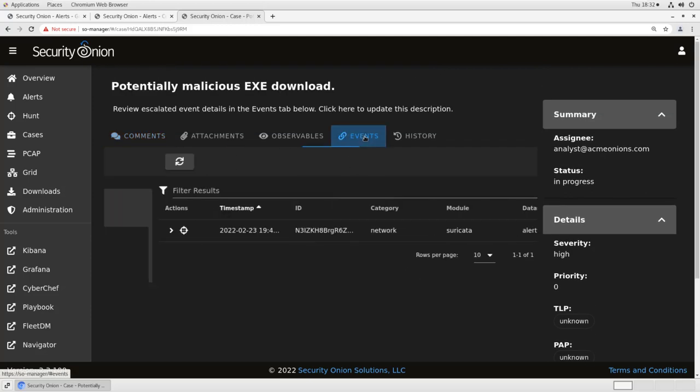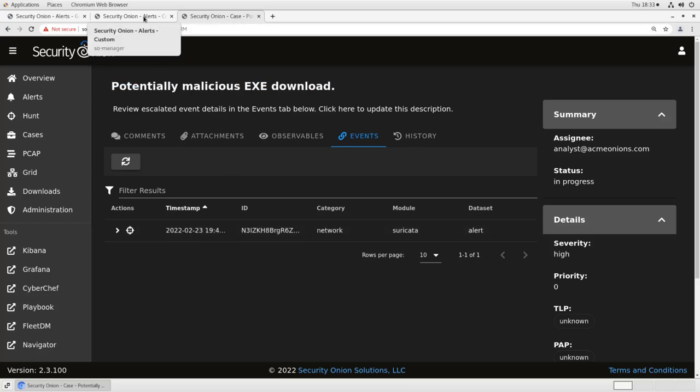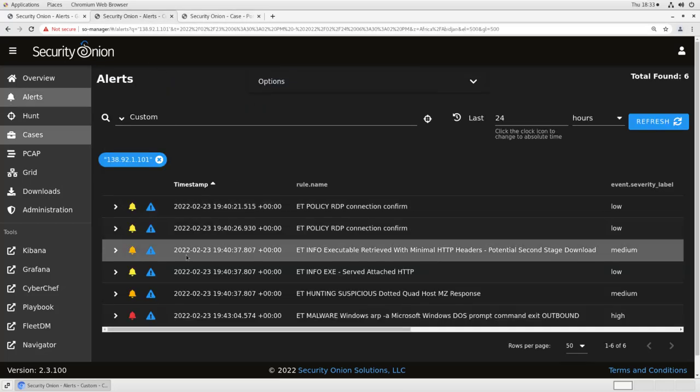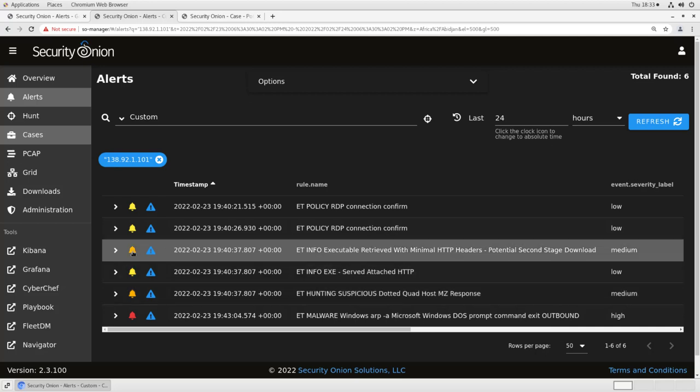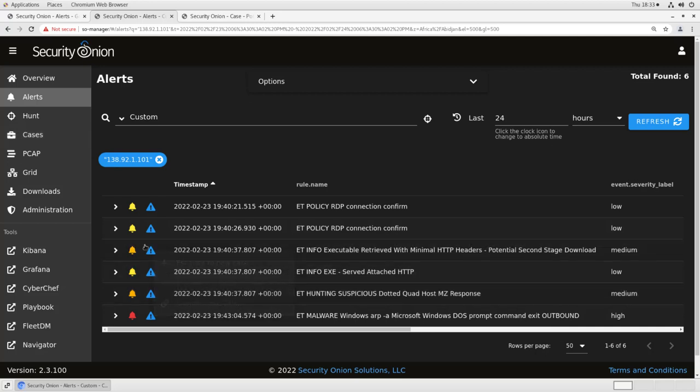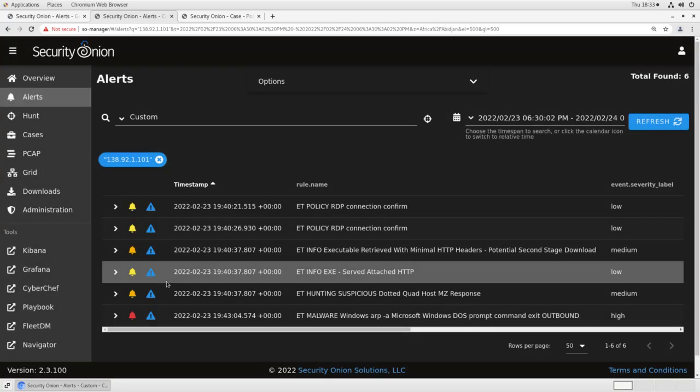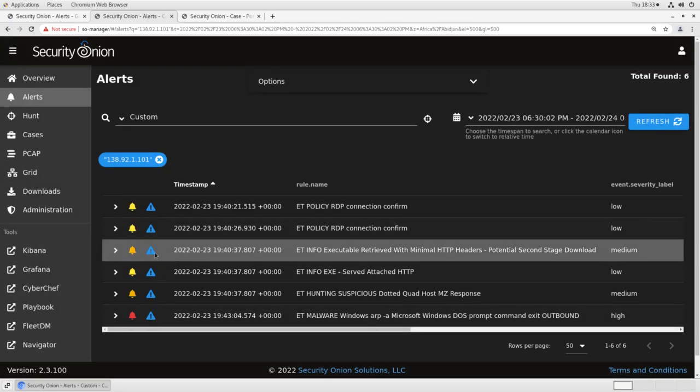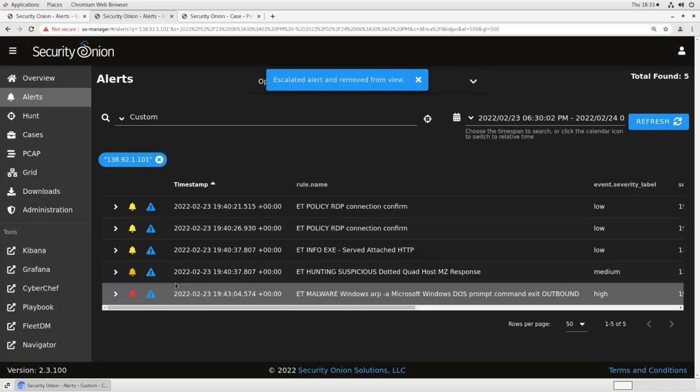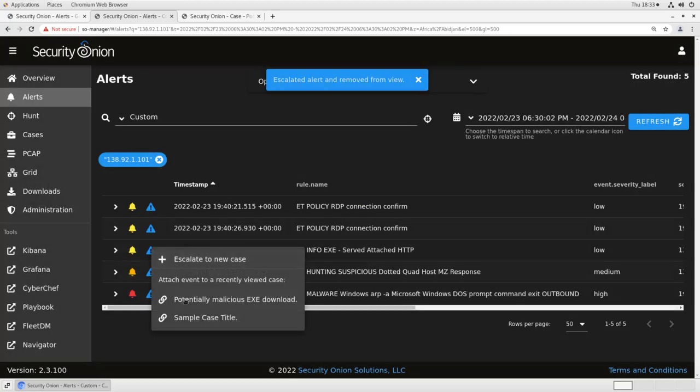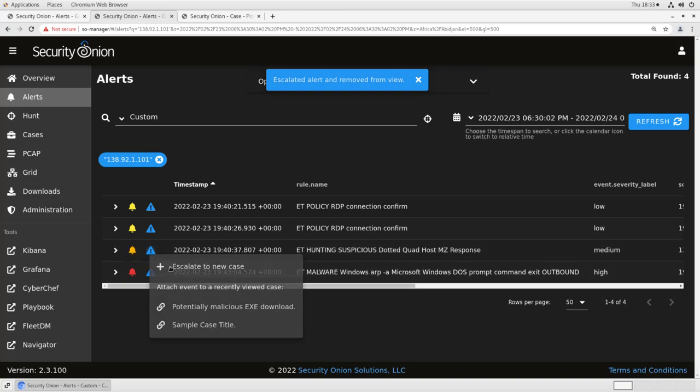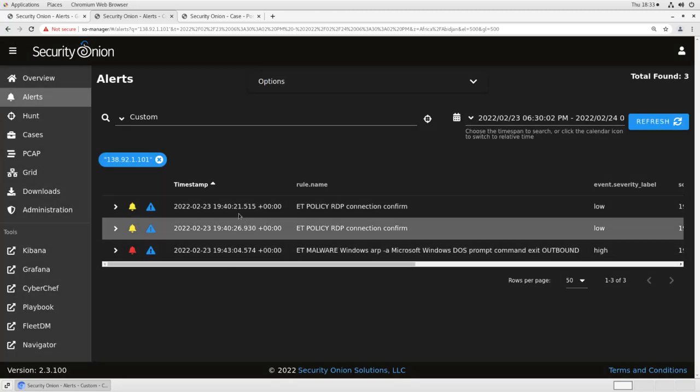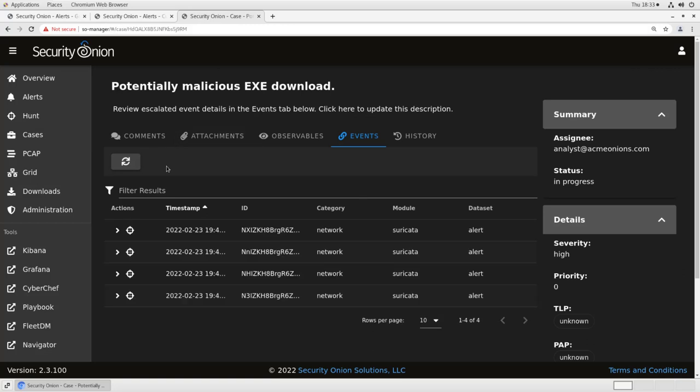If I go over into events here, I'll see here is the alert that I escalated. So let's go back into alerts and escalate those other ones that appear to be related. These ones were all triggered by the same flow, so we'll put those up there. Sorry, we need to refresh the page to get the context menu shown up properly. So I'll escalate that one, that one, and that one. They've all disappeared from our alerts window, but if I go into case, they're all here in our events.